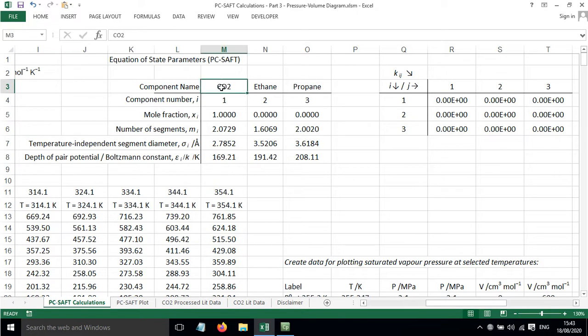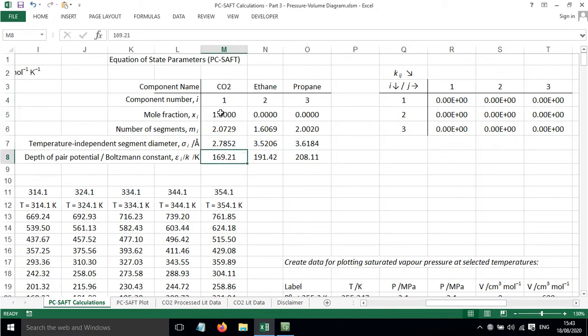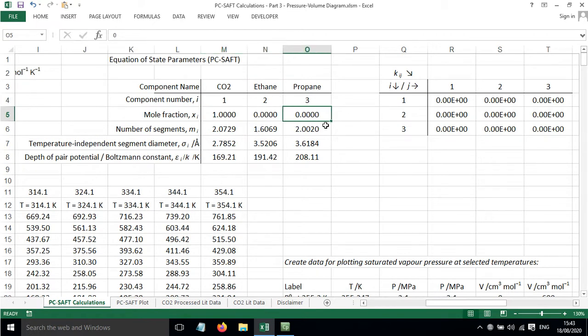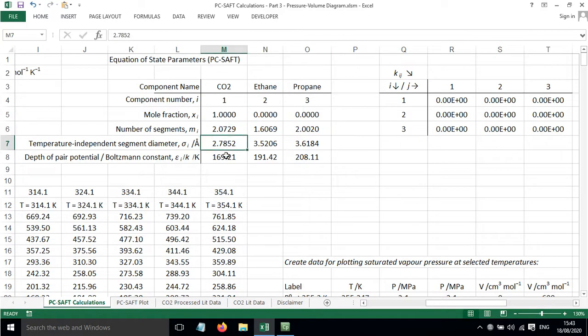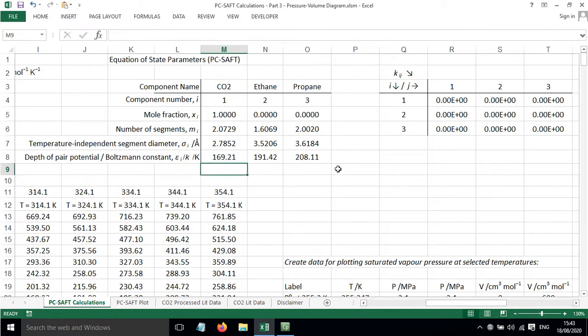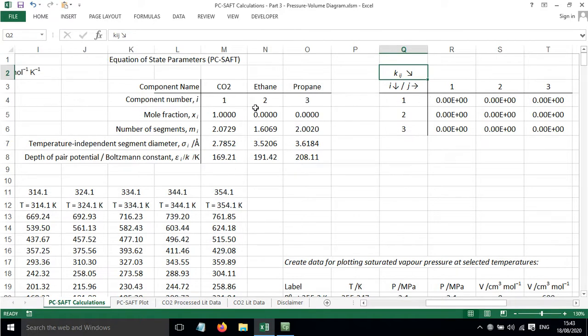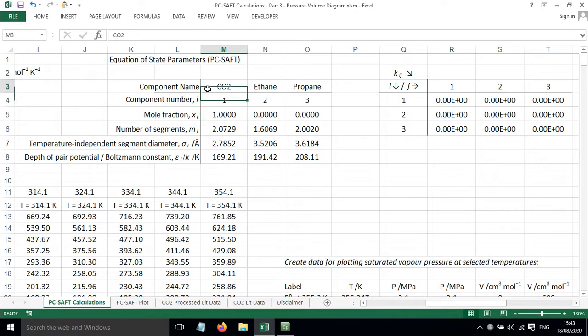In this case, I'm just going to focus on CO2, so I've set the mole fraction to 1 and 0 mole fraction for the other components. And then we have the parameters here for CO2, which is taken from the reference shown in the previous videos. We've also got Kij values. These have all been set to 0 because we're just focusing on one component. If we were looking at a mixture, we would need the Kij values.